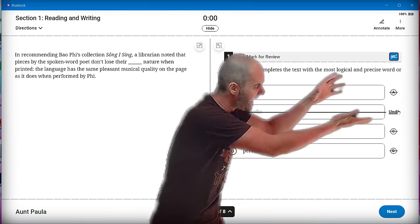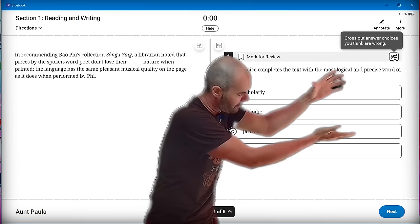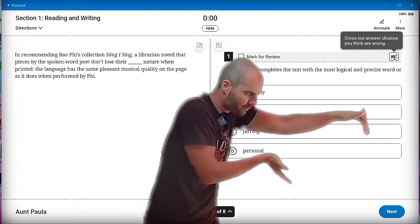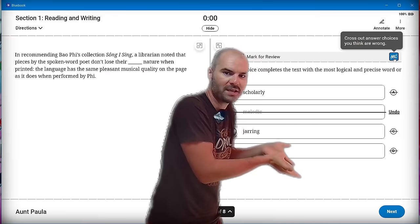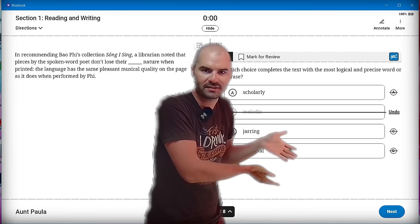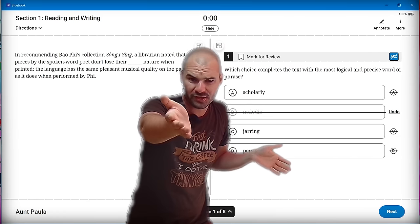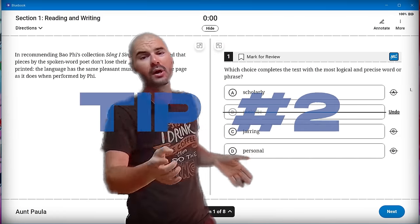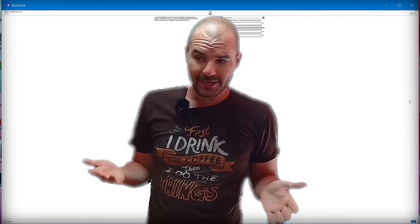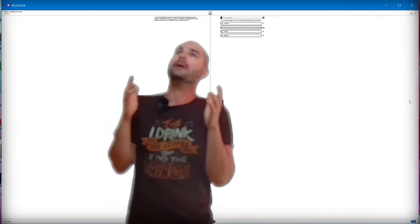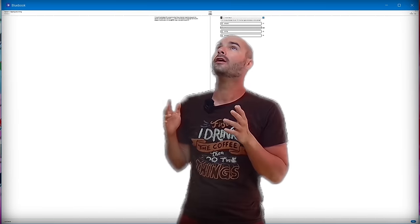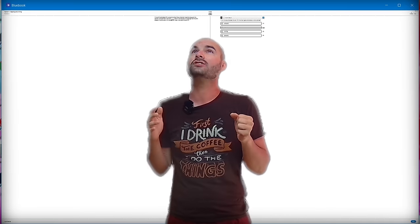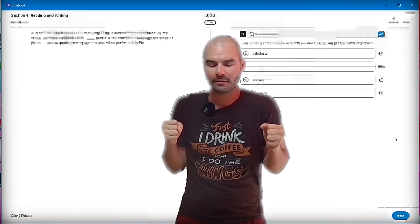But you'll notice that when I activate Eliminator Mode, it kind of scrunches up the responses here and makes it a little difficult to see, which we can solve with tip number two. Zoom out the text. Okay, I think I might have gone overboard. I think that's too much. That's too much. Zoom back in.